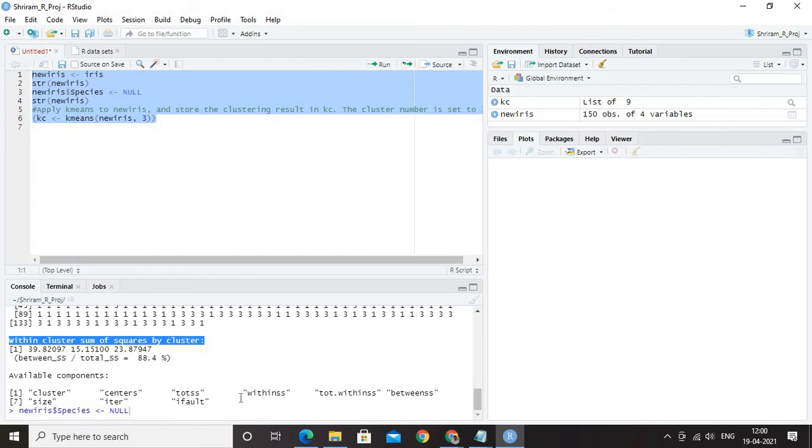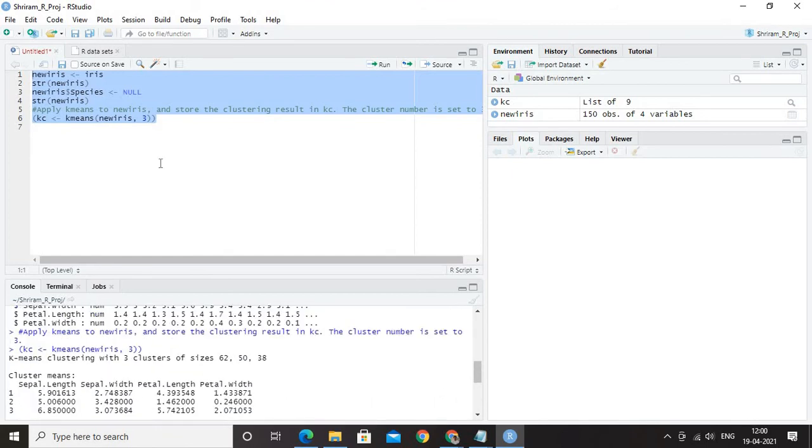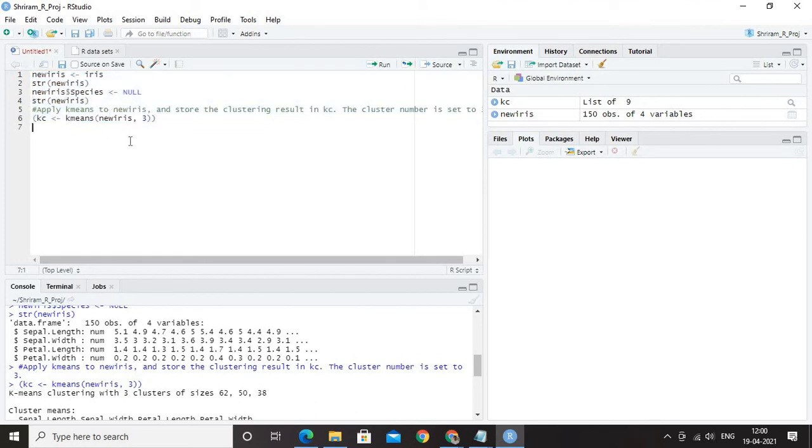The data about the sum of squares is available here. The available components, the cluster, the centers, the tots, the withinness, all these are the content that you can understand through the k-means clustering that you have done. That is it. Very simple. What we have done? We have taken a dataset.